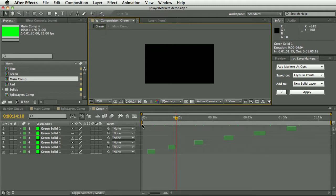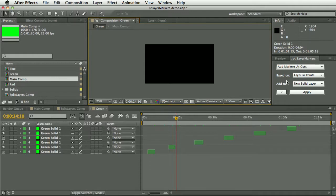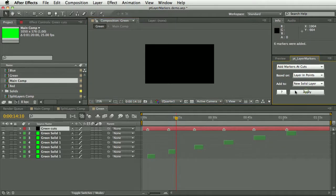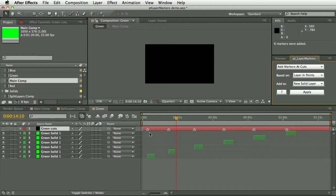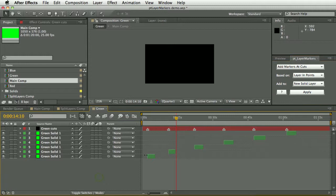I made this to make it easier to jump through these shots. Let me give you an example. With the default settings, add markers at cuts based on layer in points, add to new solid layer. I hit apply and it's added a new solid layer and it's put layer markers at the in points of all the layers in the comp.